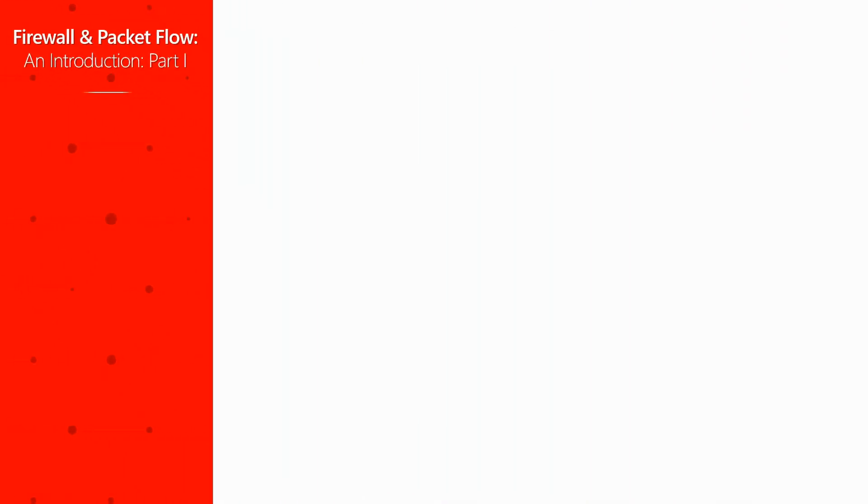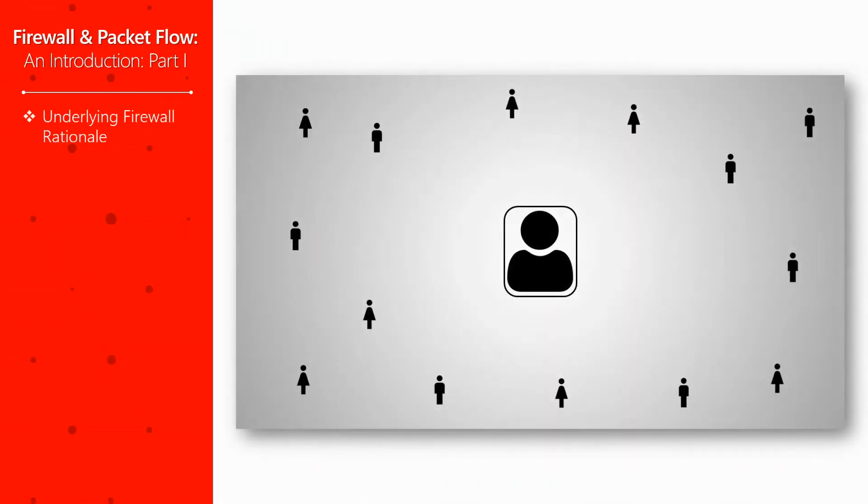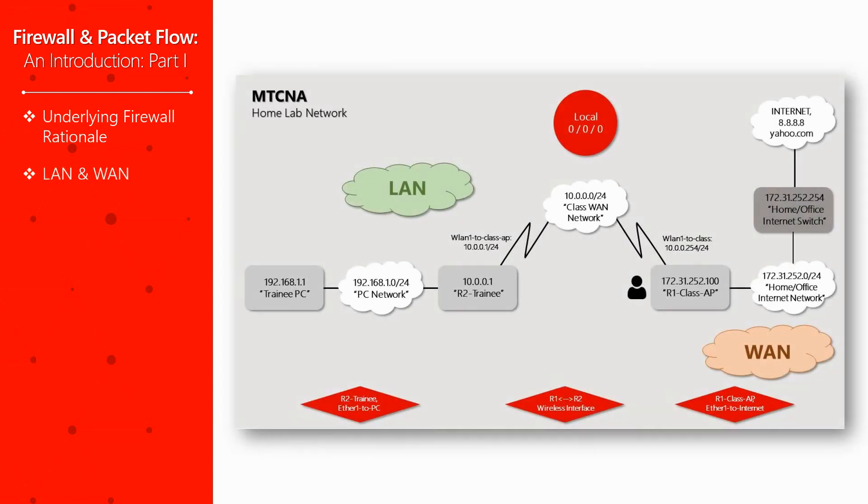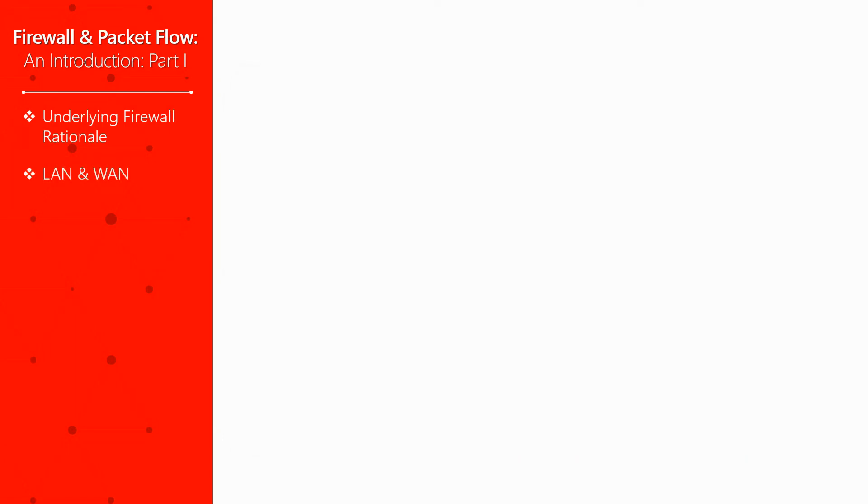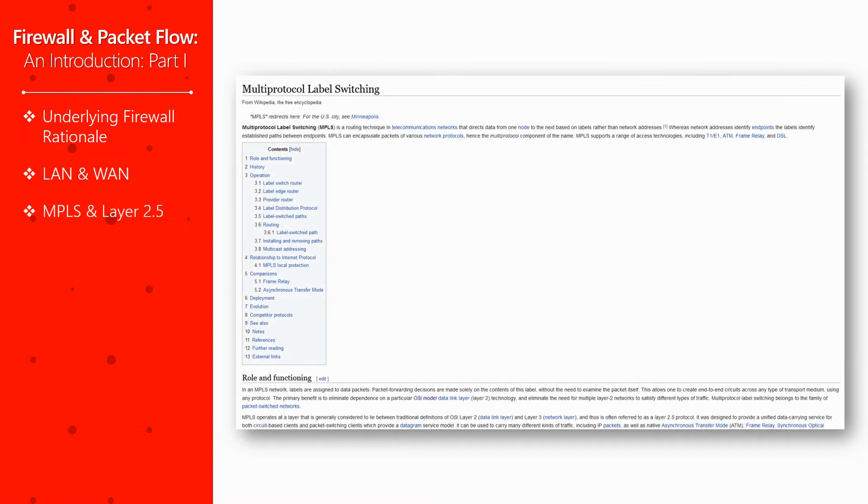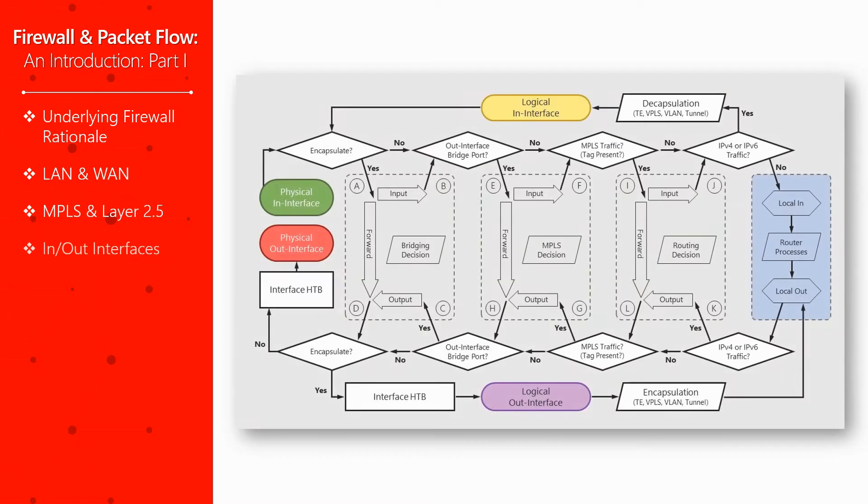We'll start today's session with a short explanation of the basic and common sense rationale behind firewalls, introduce local and wide area networks, touch upon the topics of MPLS and OSI layer 2.5, and talk about physical in and out interfaces on the packet flow diagram.